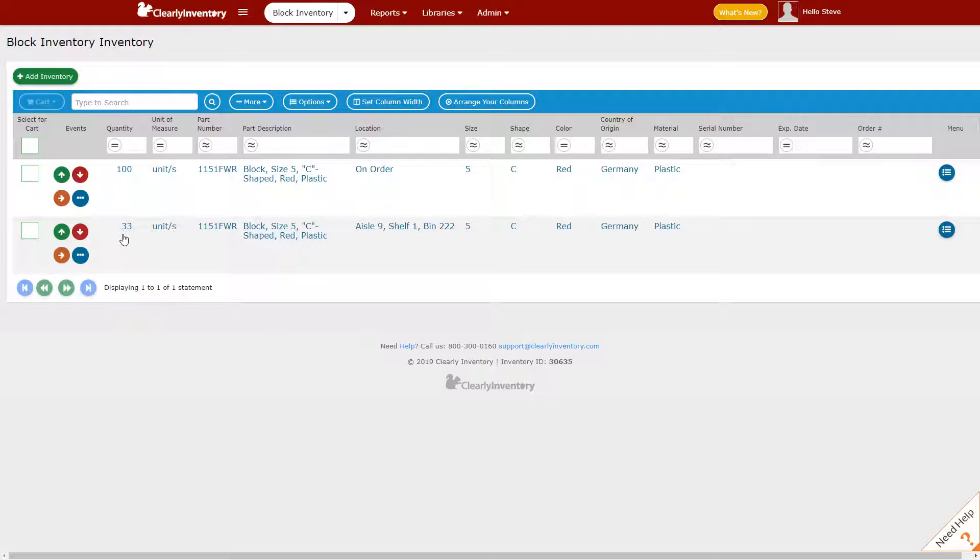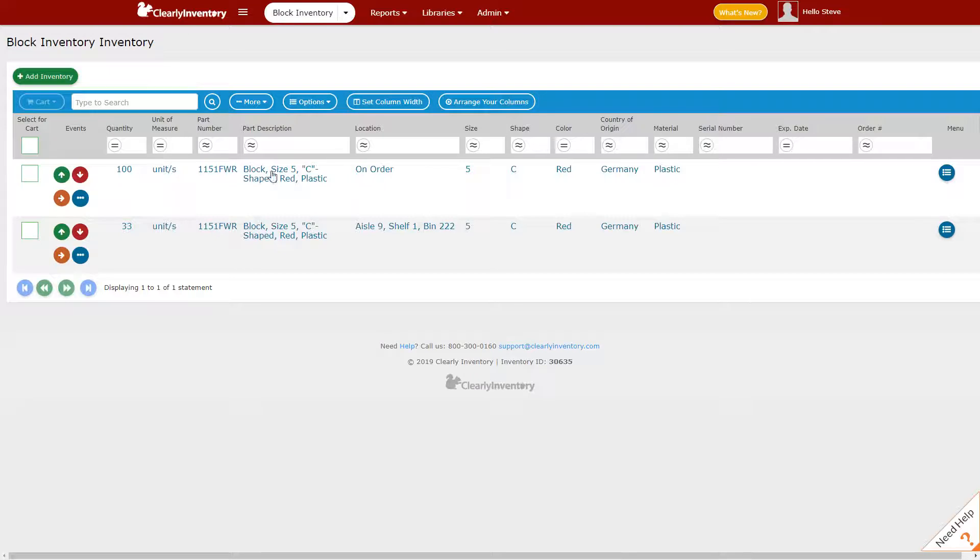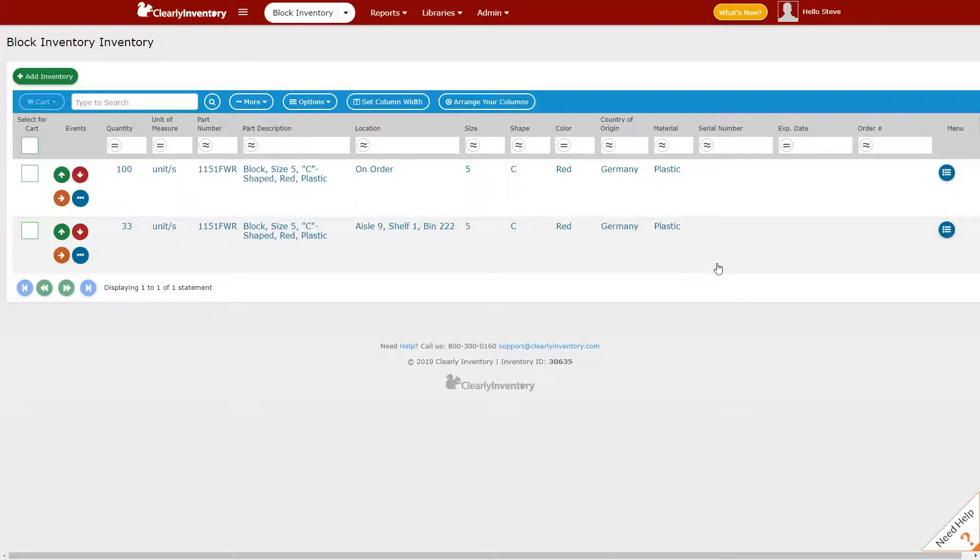In the first record we have the items where they're stored in our warehouse. In the second record we have the items that are on order. In a later video we're going to move those items. But for now since this is just an add video I wanted to show you how to add a new record as well as increase the quantity of an existing record.